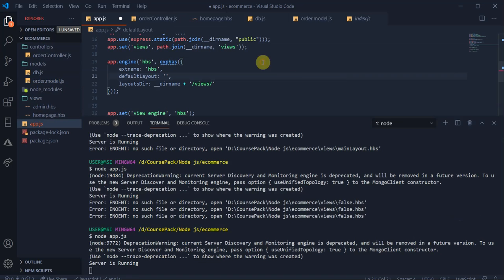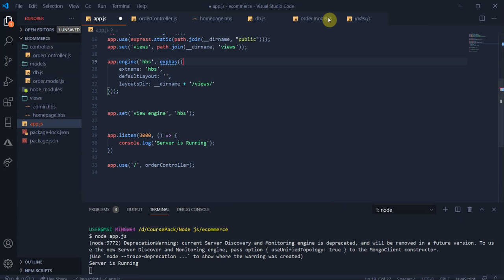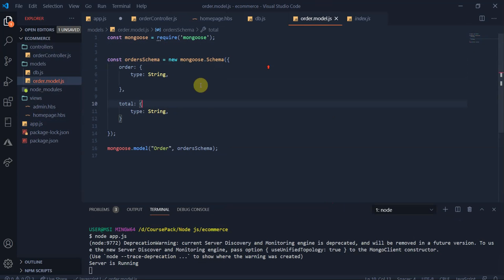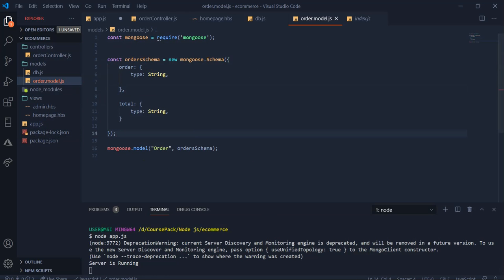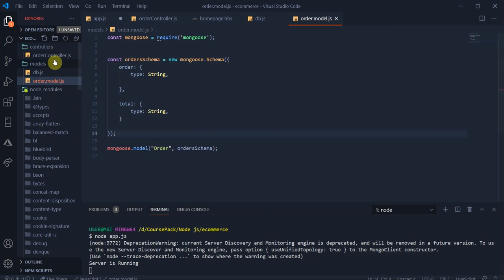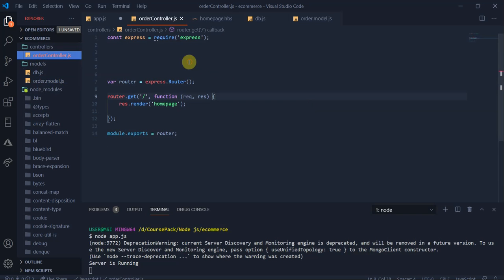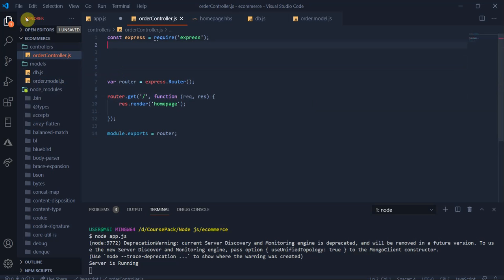Welcome back, guys. I have gone through the project a little more and will be explaining everything. We talked about the Mongoose file and the object we will be building. The order schema is the file type we will be building. Now I want you to go and create the order-controller.js file. If everything is working fine until now, we will verify that.